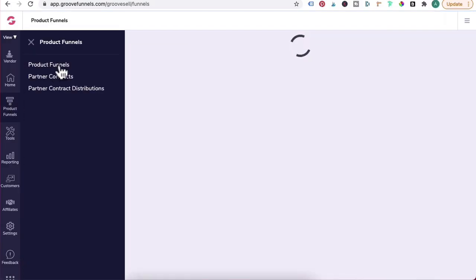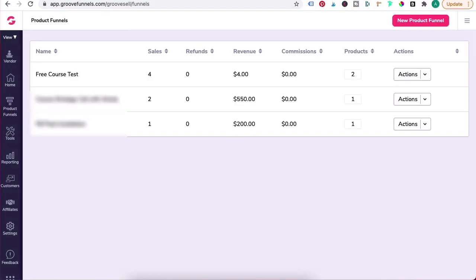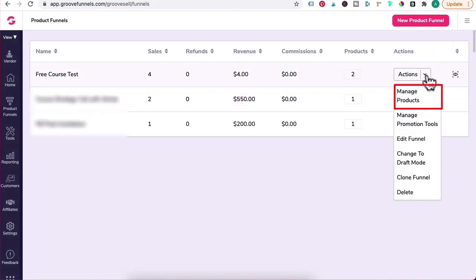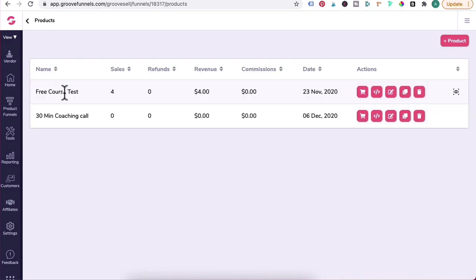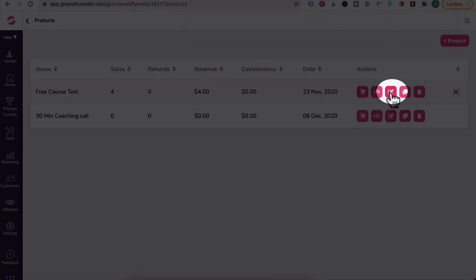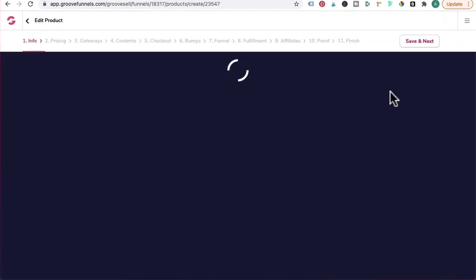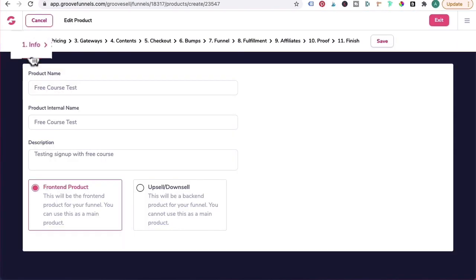You want to click on Product Funnels, locate the funnel for that free course or membership site. Under Actions, click on Manage Products. The product I've created for the free course is called Free Course Test. We're going to click on the pencil icon.